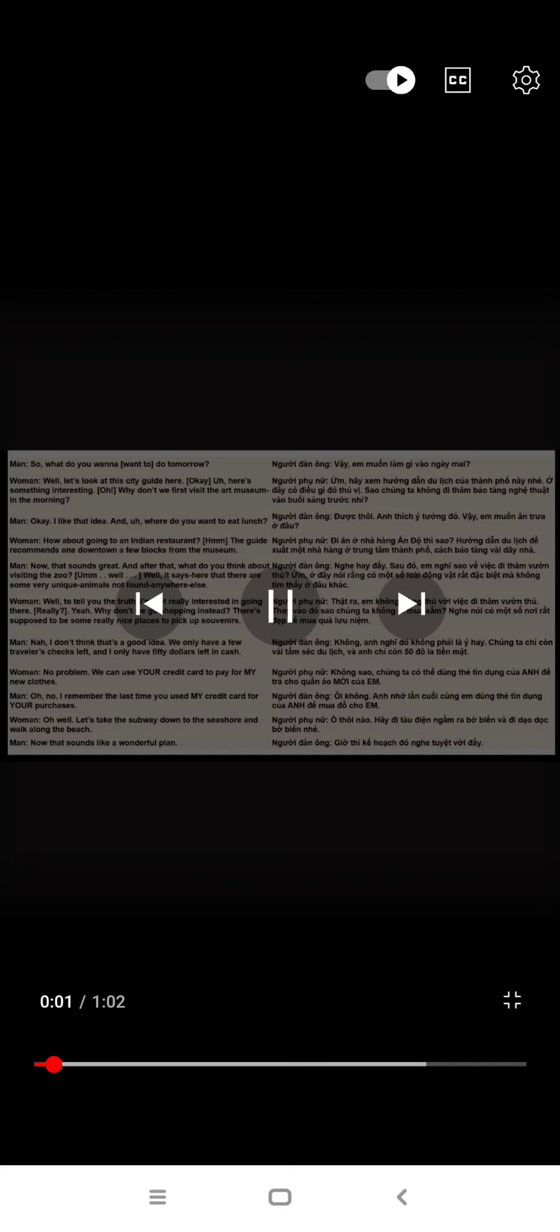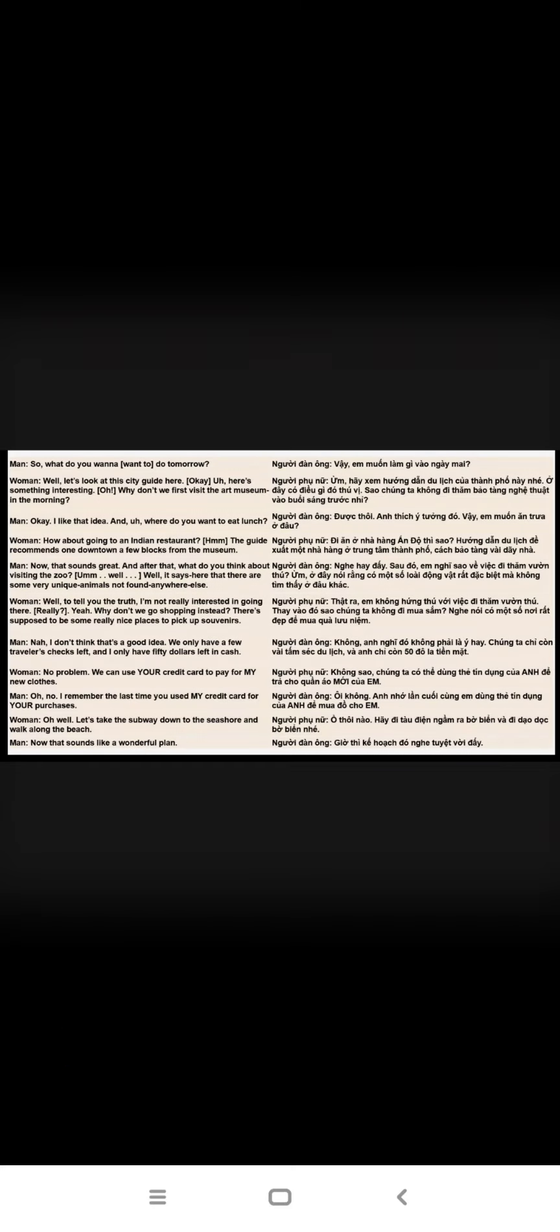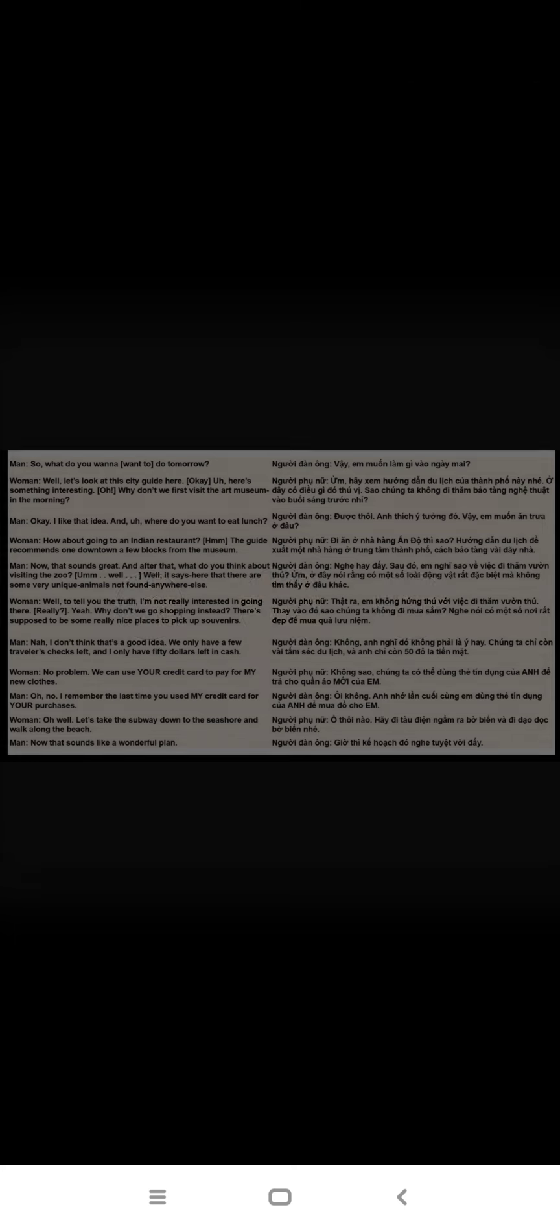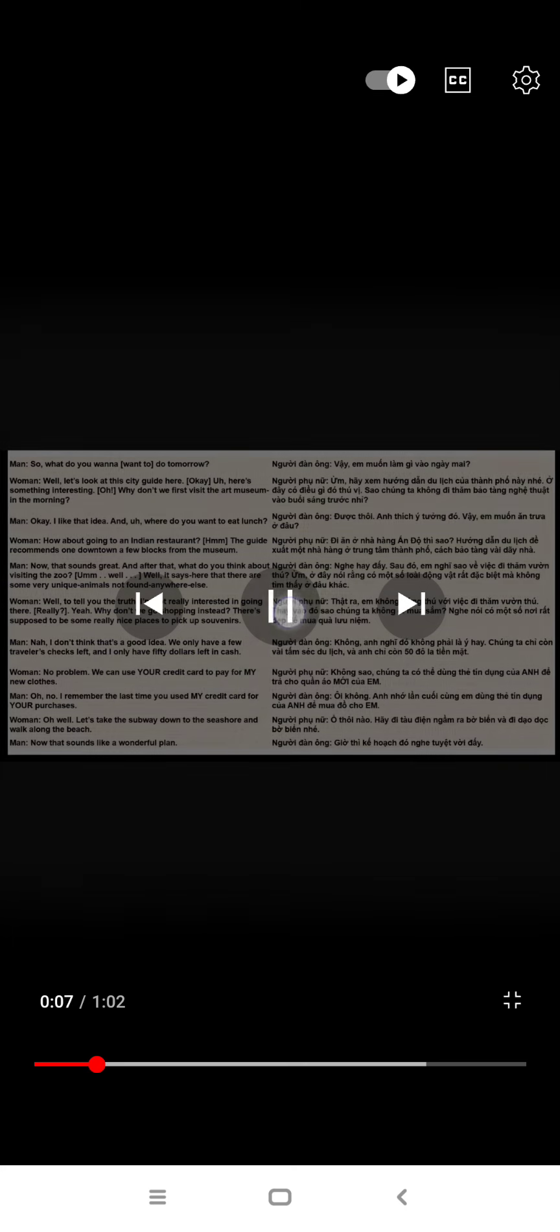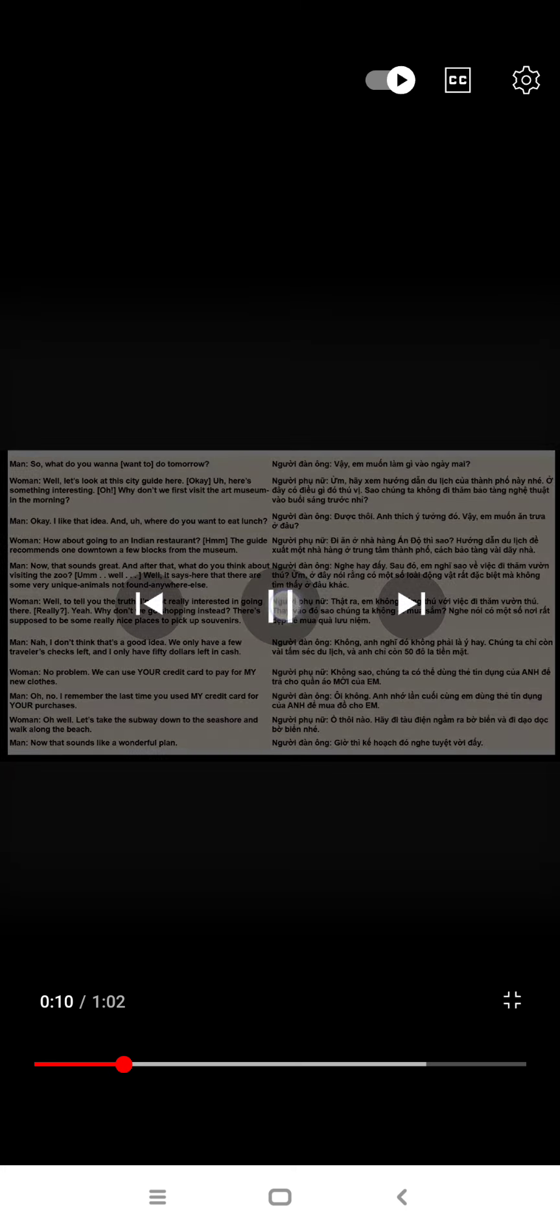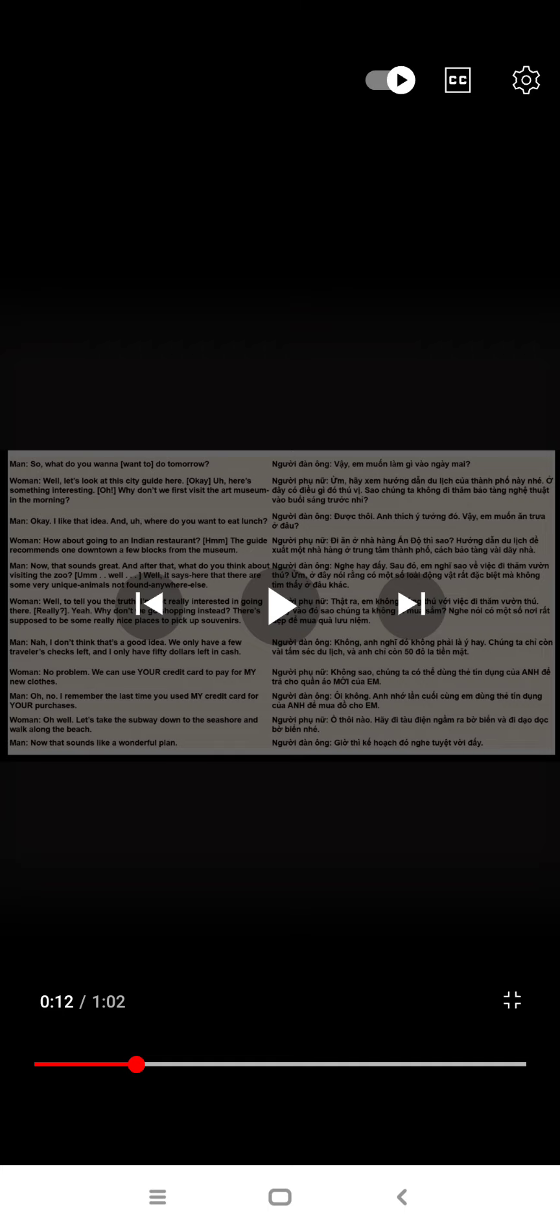So, what do you want to do tomorrow? Well, let's look at the city guide here. Here's something interesting. Why don't we first visit the art museum in the morning? Okay, I like that idea.